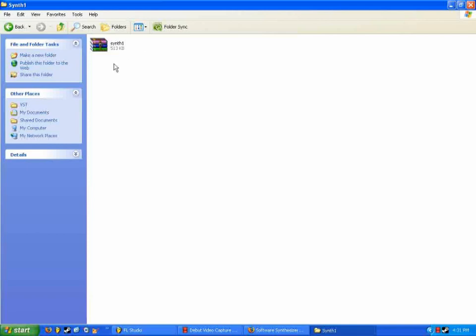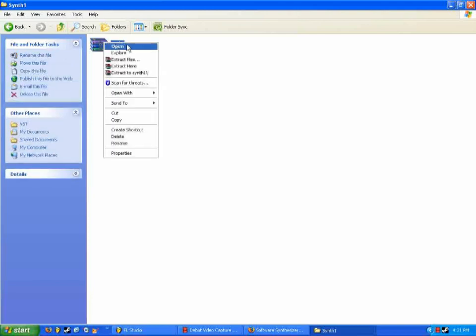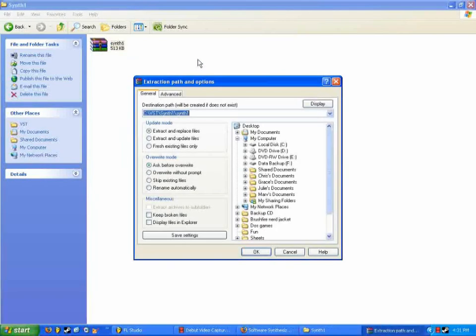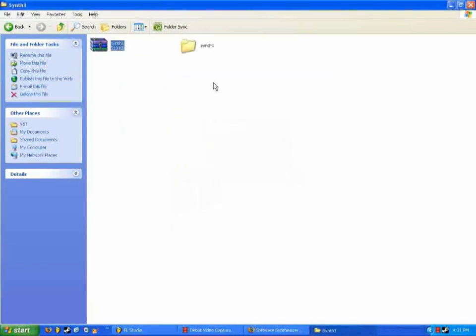You can do that with WinZip, or WinRAR, or any other sort of extraction plugin. I'm going to extract it, hit OK. And there we go.